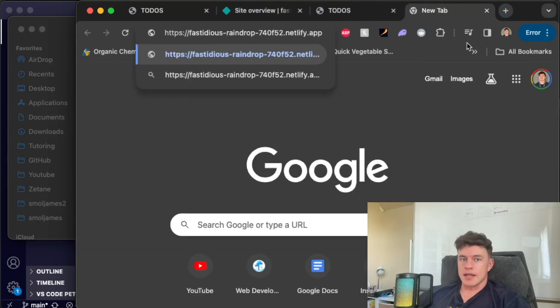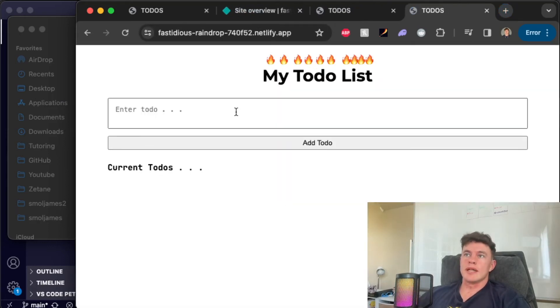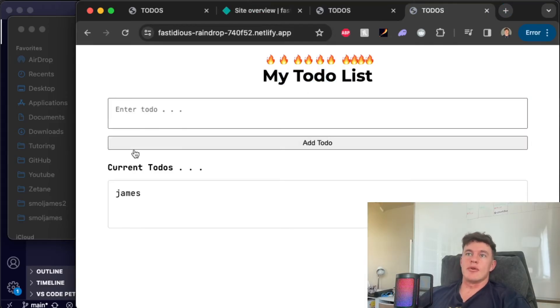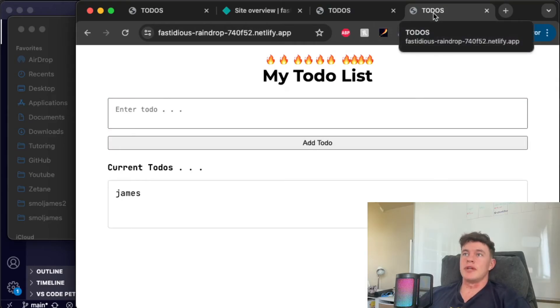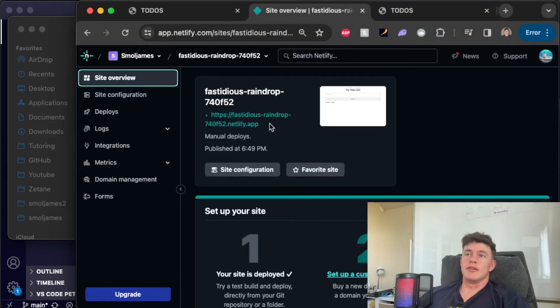If I paste that in here fastidious raindrop we can see that once again opens up my to-do list. If we add a to-do we can see that all the JavaScript is running. So it's successfully uploaded and deployed our whole project which is absolutely amazing.